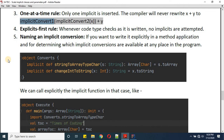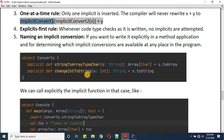The fifth rule is Naming: implicit conversions can have names, which allows you to explicitly use them in method applications and to determine which implicit conversions are available at any place in the program. Here I'm creating an object called 'conduit' with two implicit functions: one is 'stringToArrayOfChar' and the other is 'changeIntToString'.